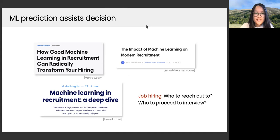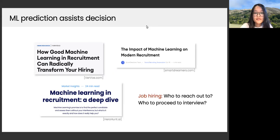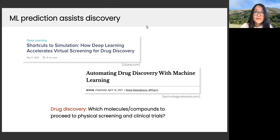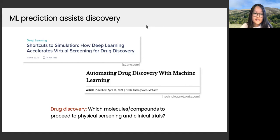This is joint work with my advisor Emmanuel Candès. Nowadays machine learning prediction is assisting a lot of human decisions. These article titles show how machine learning prediction is helping with recruitment — in job hiring, it helps answer who to reach out to and who to proceed to interview. Machine learning is also assisting scientific discoveries, such as accelerating and automating drug discovery.